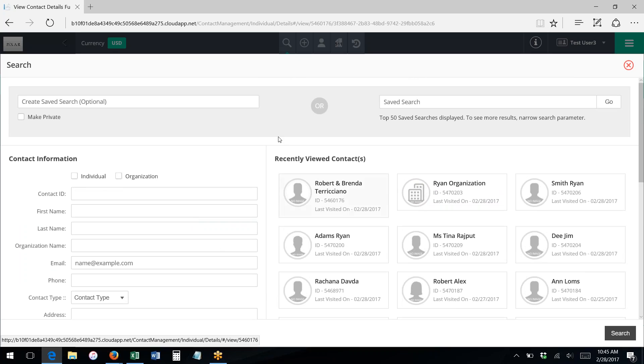Using our advanced search, we can also save our search criteria and activate that criteria whenever we want by retrieving a saved search.